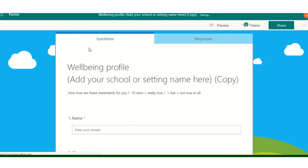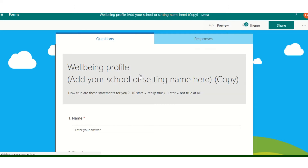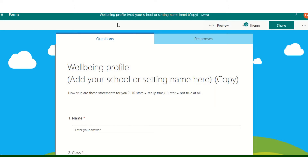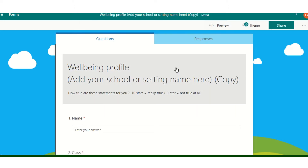If you're not already logged into Glow, you might be taken to your Glow login page. All you will need is your username and password and it will take you directly to this page after that.